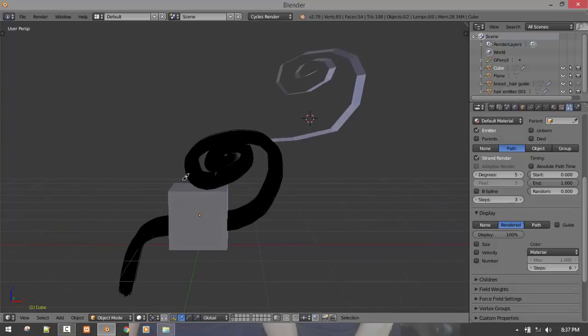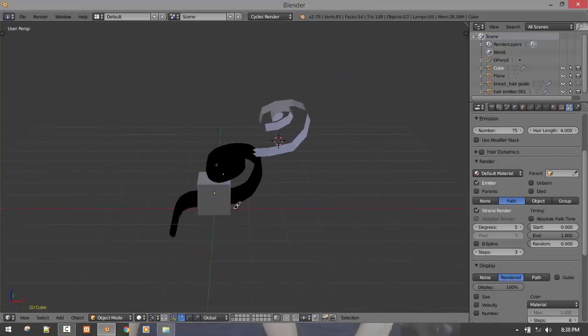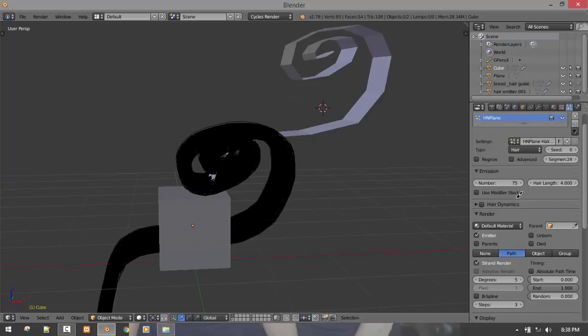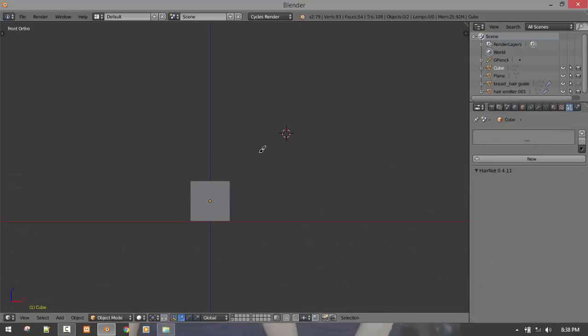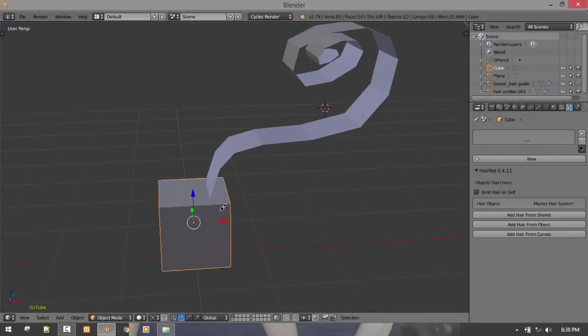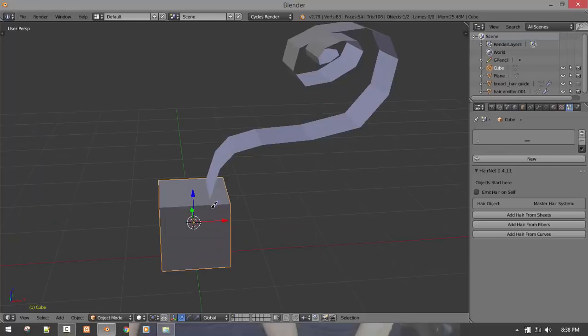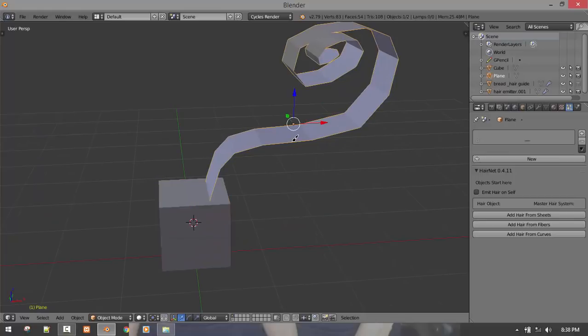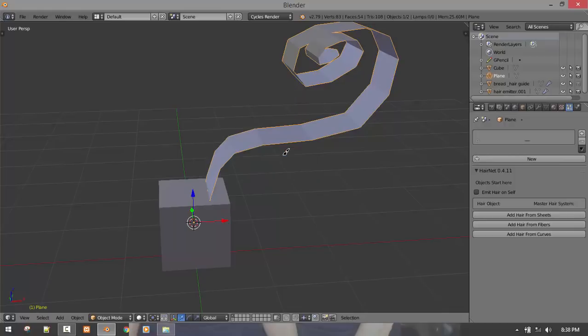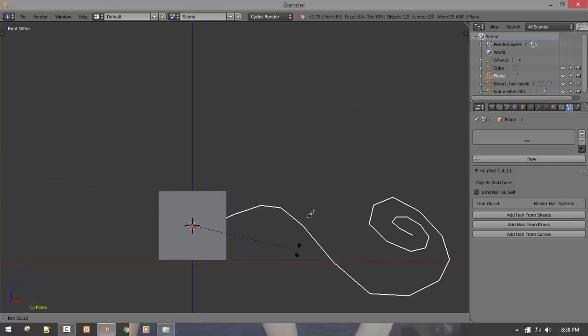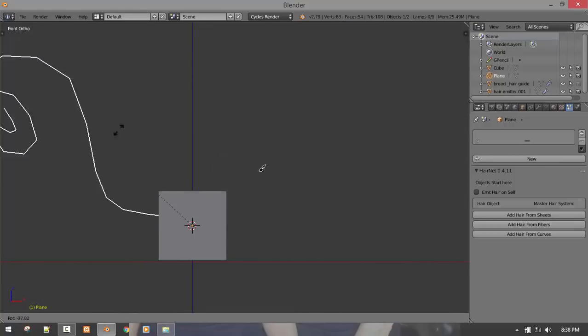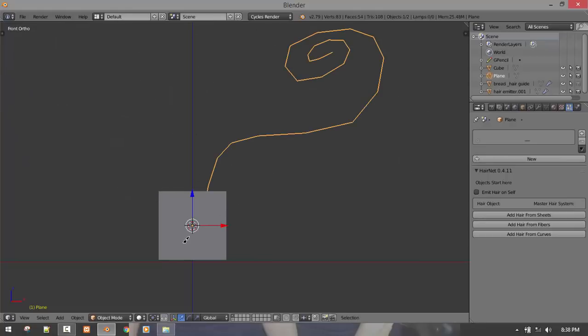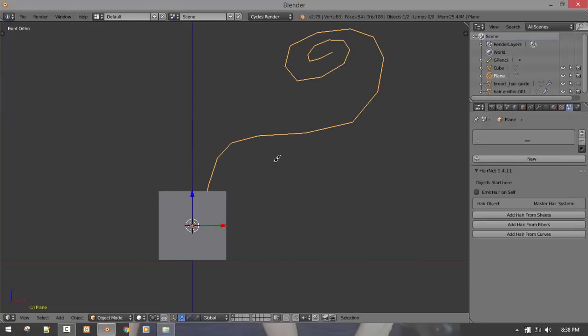So we already have the hair but right now it's not sitting in the right location. So let's make it do that. You select your emitter object and click cursor to selected. Shift select the guide object and origin to cursor. So if I was to rotate this, it's rotated from this cursor. The origin has shifted to this cursor area.